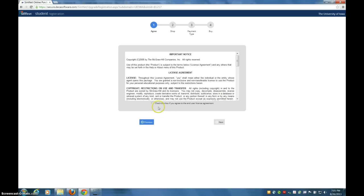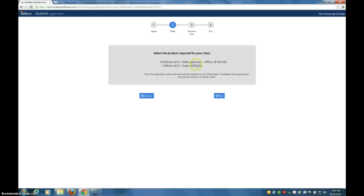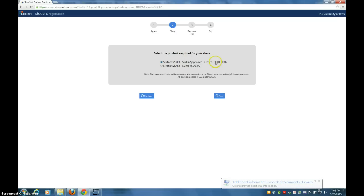You need to accept the terms of use — check that box right there — and say Next. Now this is very important: keep that radio button clicked. What you need to purchase is SimNet Skills Approach for 105. If you do not choose this one, you will not have the eBook and you will not be able to do the chapter assignments. So you have to have this one — SimNet Skills Approach 105. Click Next.